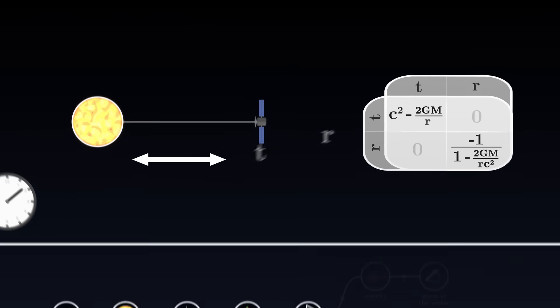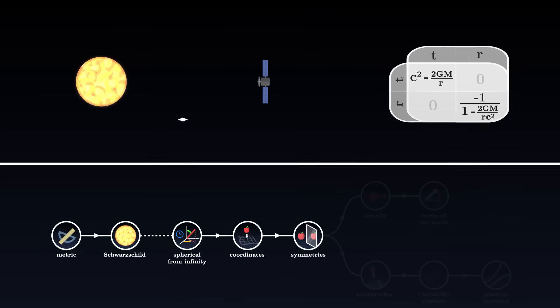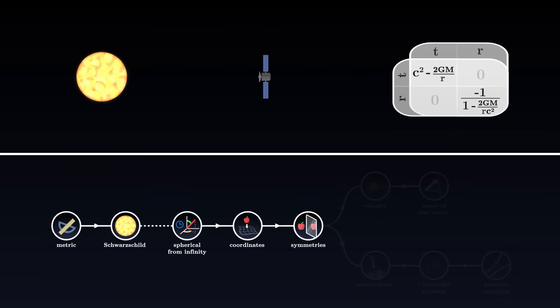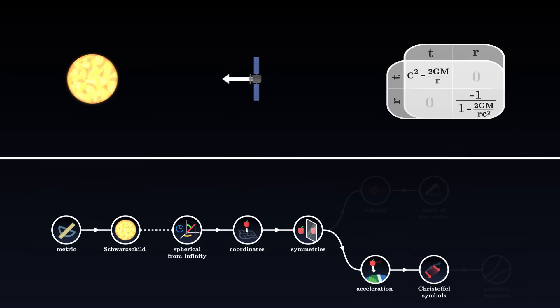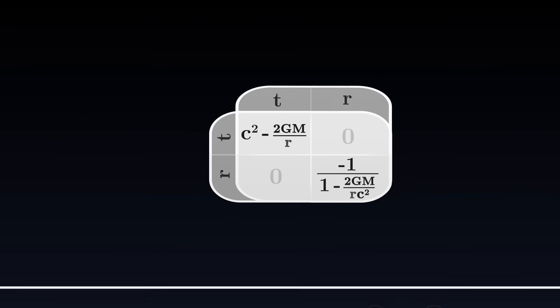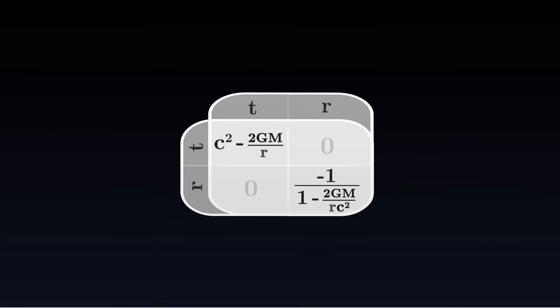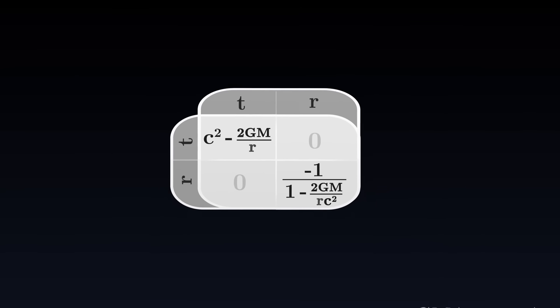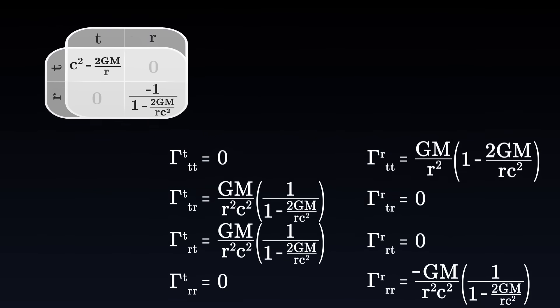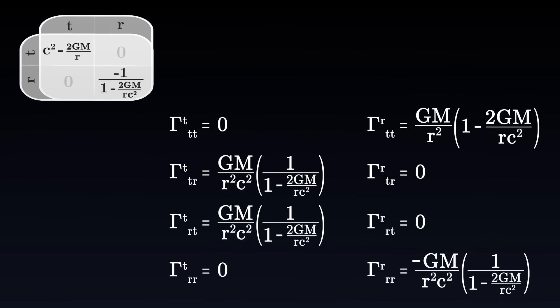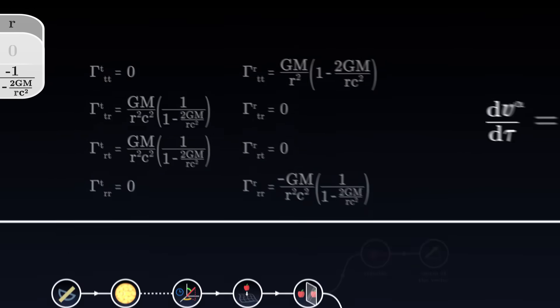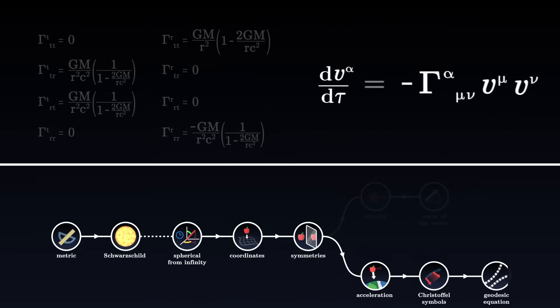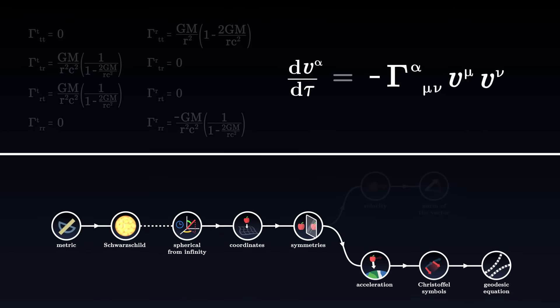In this example, we will not be interested in the velocity of the satellite, but its evolution. We want to determine the acceleration of its coordinates. To do this, we start by calculating the Christoffel symbols. In the Schwarzschild metric, with these coordinates, the Christoffel symbols take the following form. Once calculated, we can inject them into the geodesic equation.